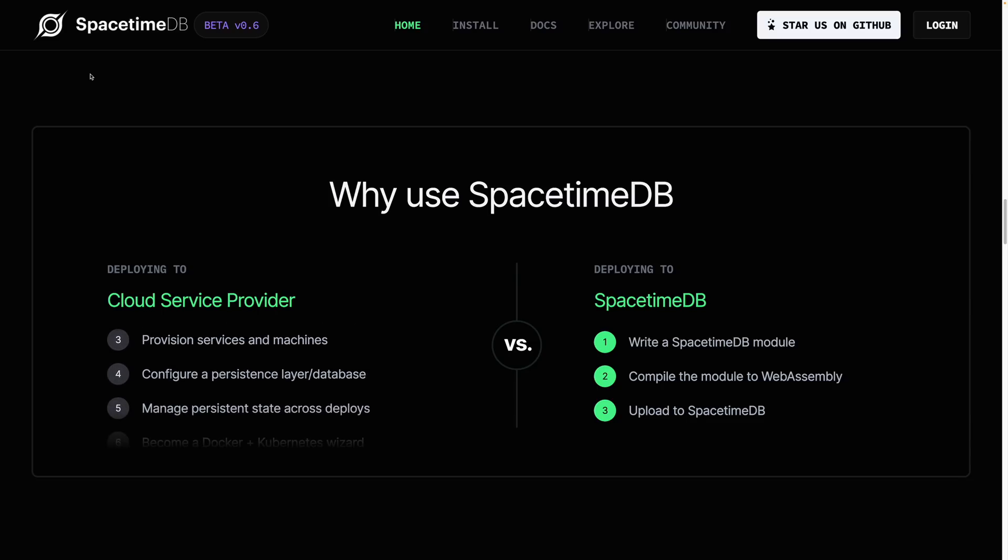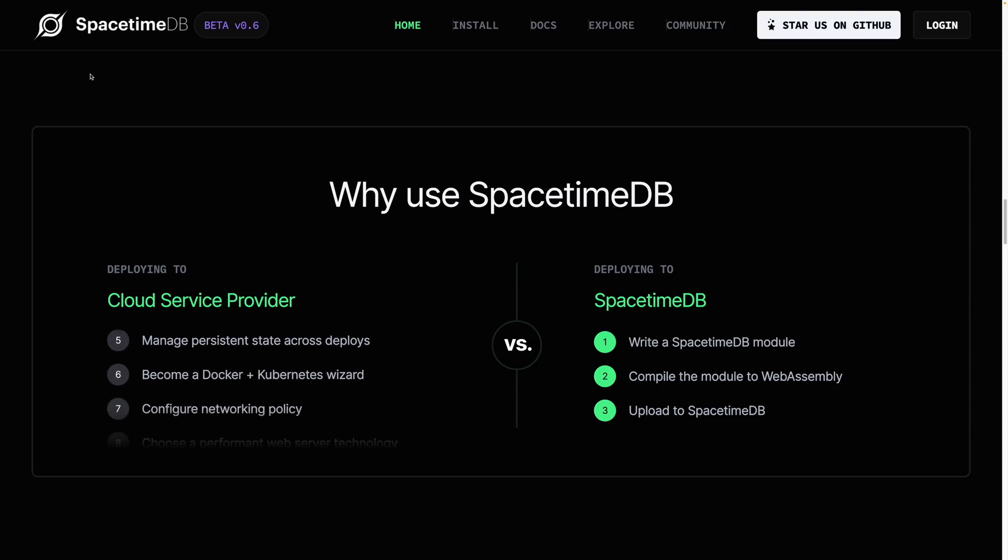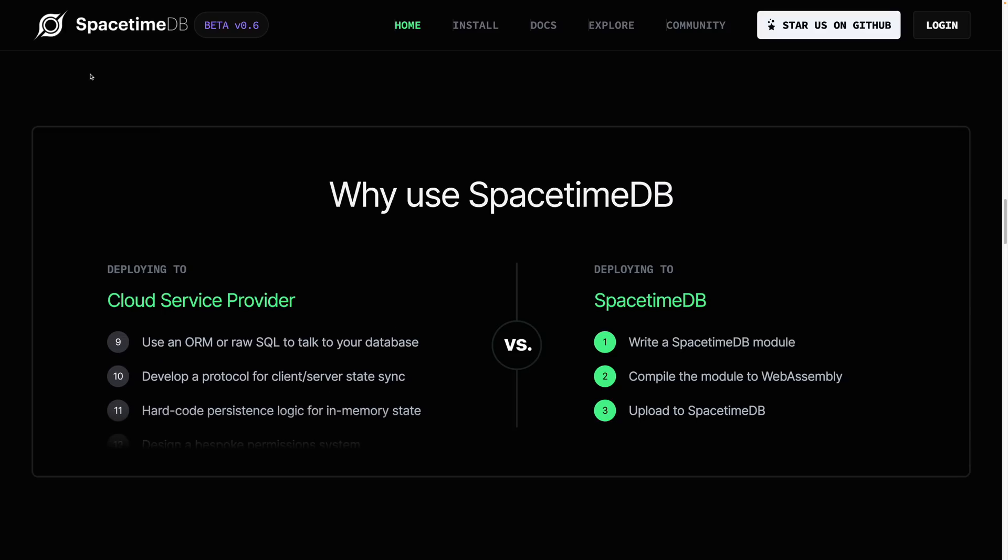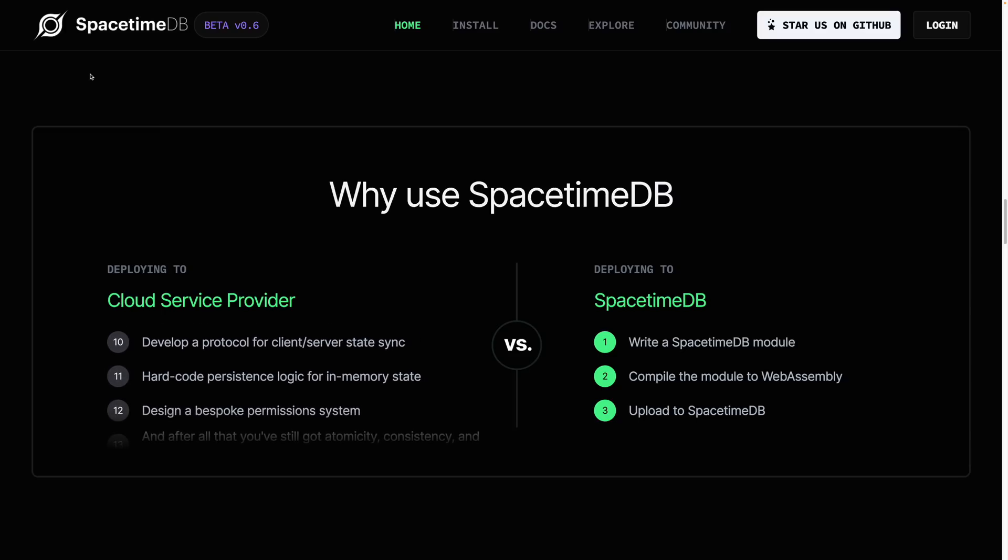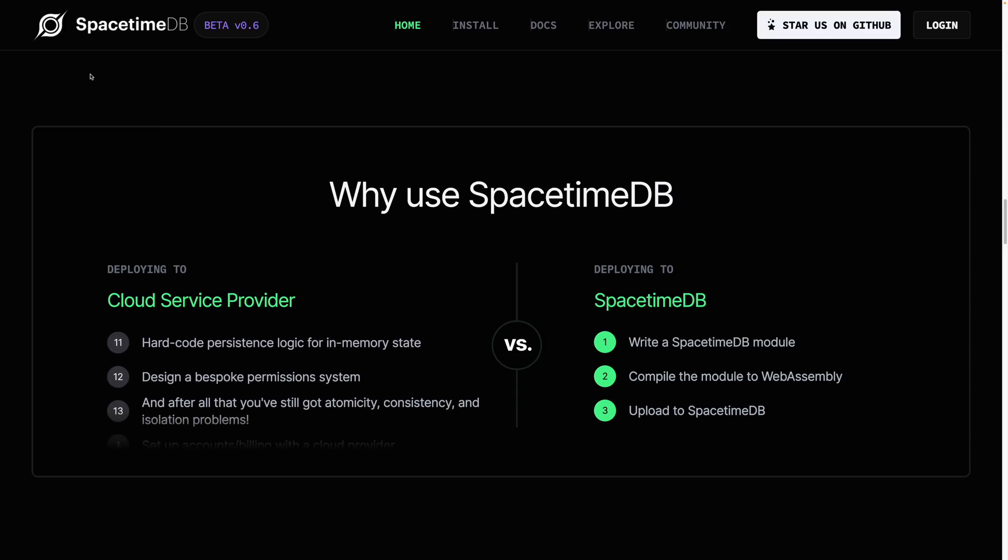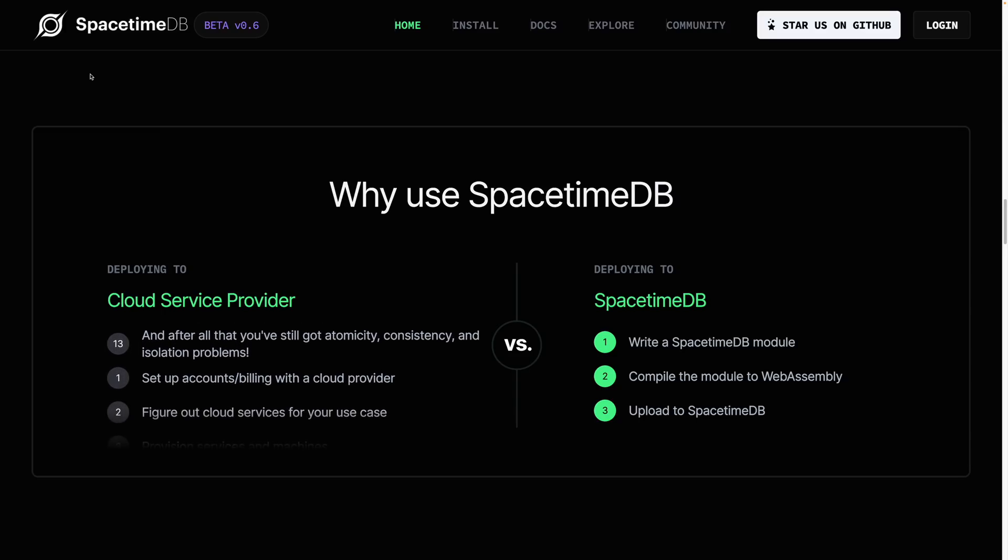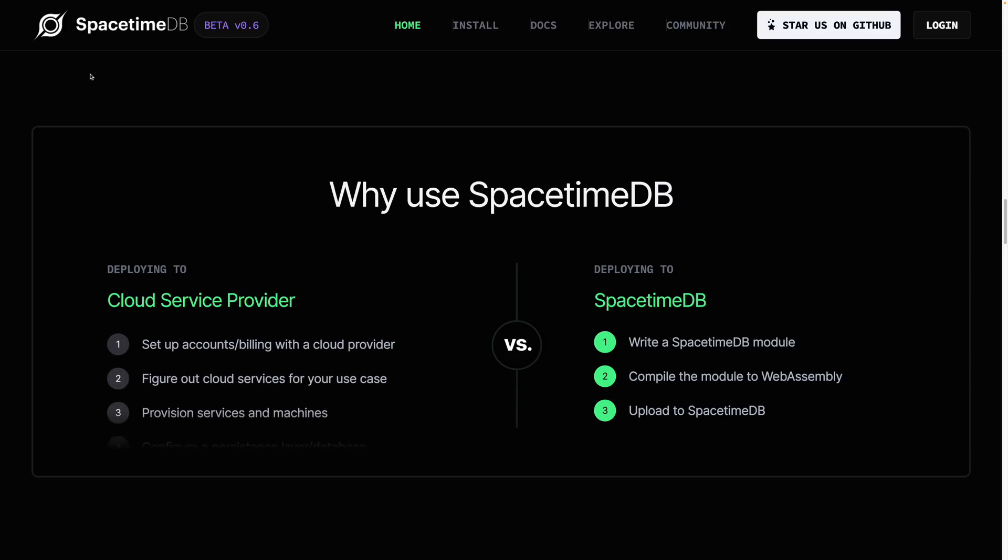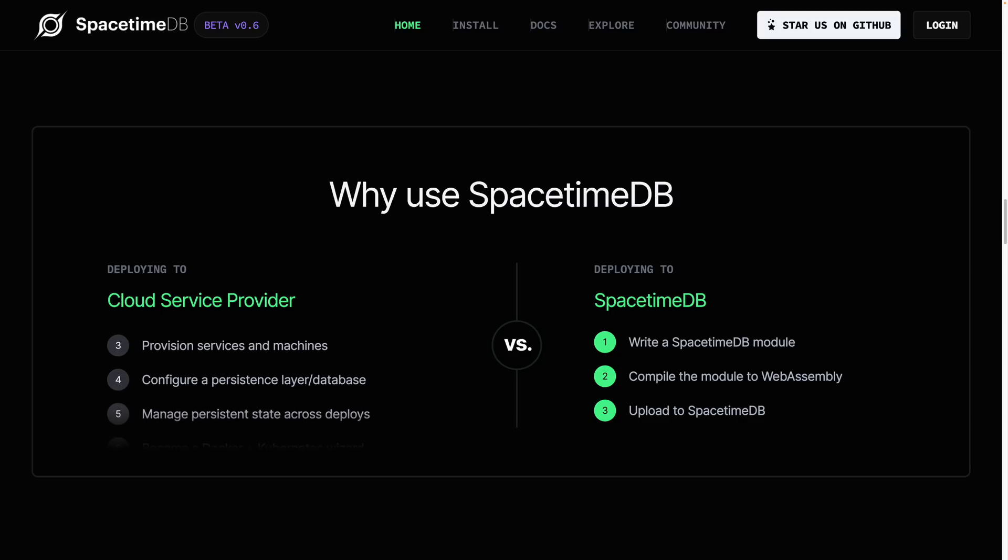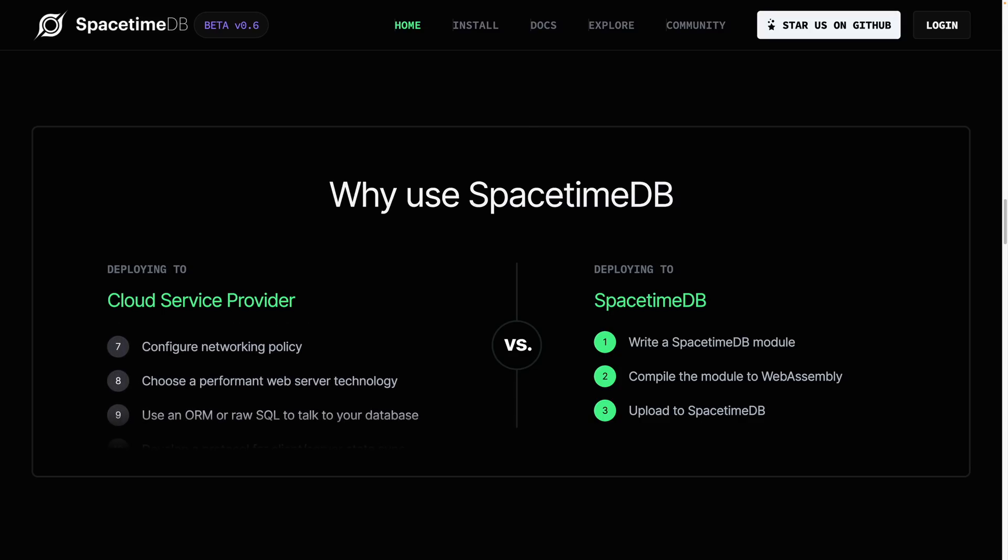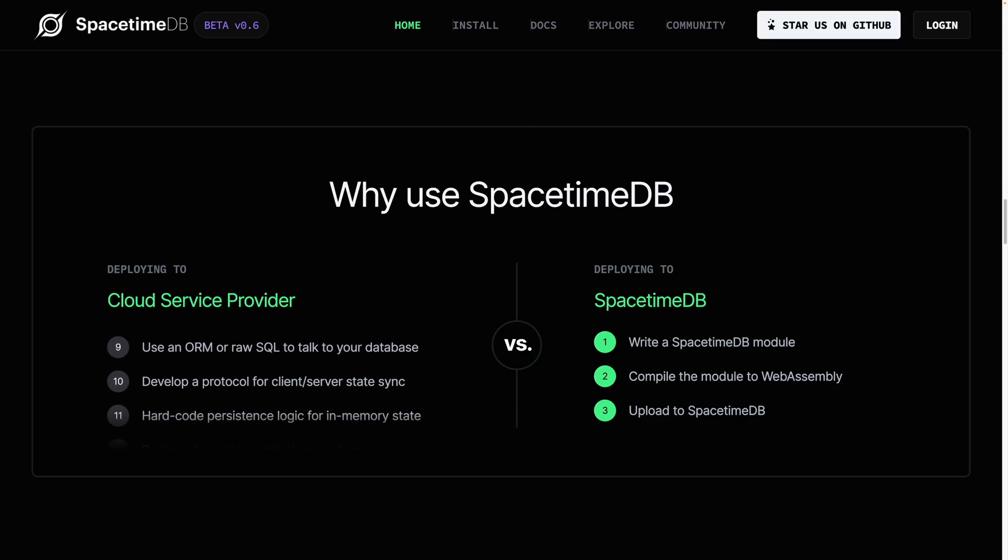That's a quick overview of SpacetimeDB. It provides a pretty interesting new perspective on how one might build applications and how your business logic interacts with the database. Let me know in the comments what you think of SpacetimeDB. If you are interested in bleeding edge database technology, definitely check out this other video I made on another Rust-powered database called SurrealDB that there's been a lot of buzz around lately. Thanks for watching and we'll see you in the next one!